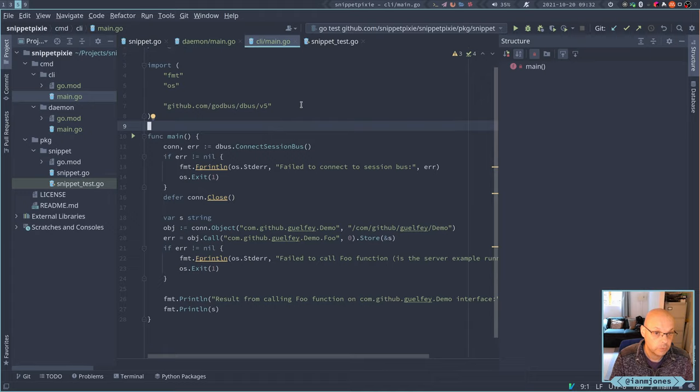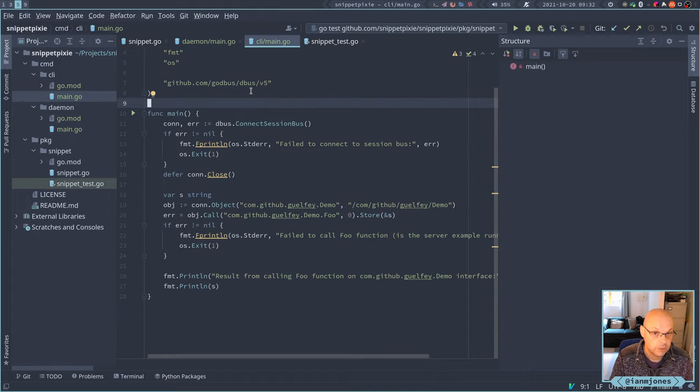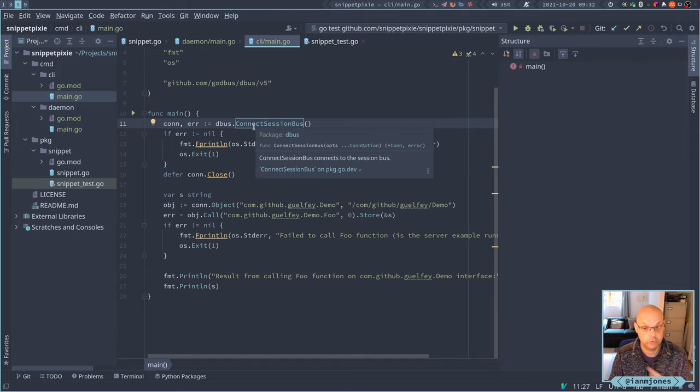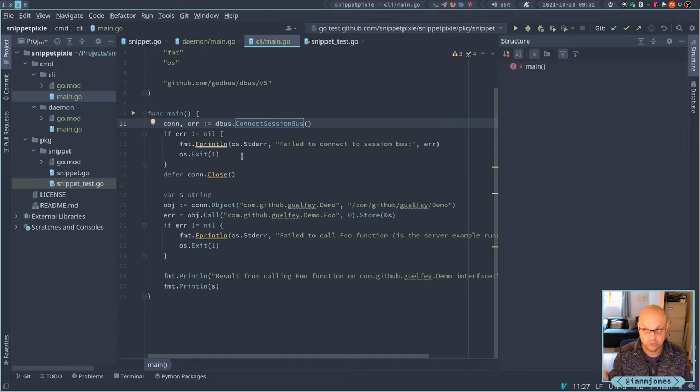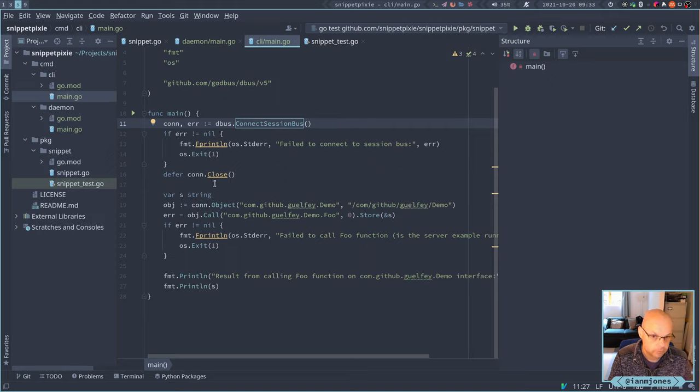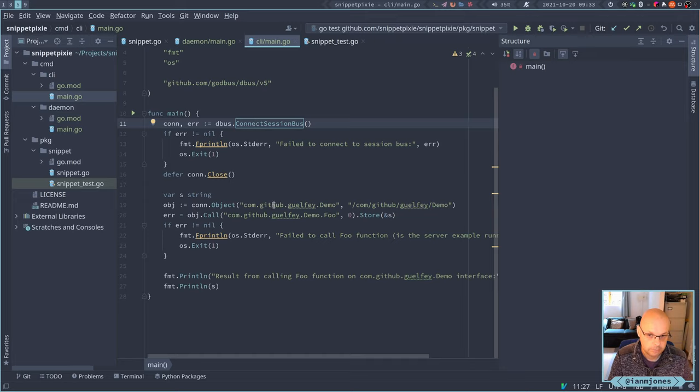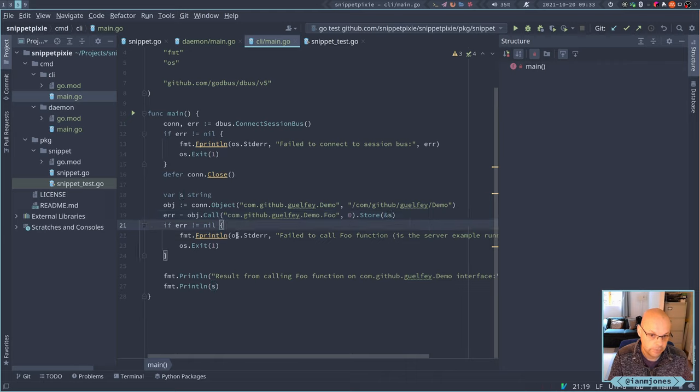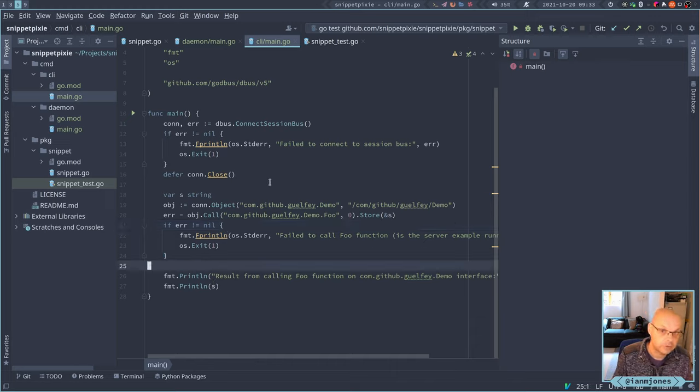So we now have a little client that's going to connect to the same session bus, which is your user, your local one, not the machine session bus or system bus. So this is just for my desktop. It's going to connect to this. Yeah, it's connected. It's going to create an object on the same demo. And then it's going to call the foo function, store the result in the string. And then it's just going to print out. So this is a little quick test.